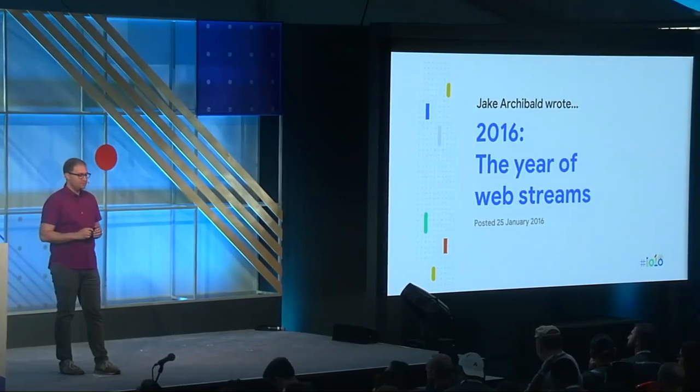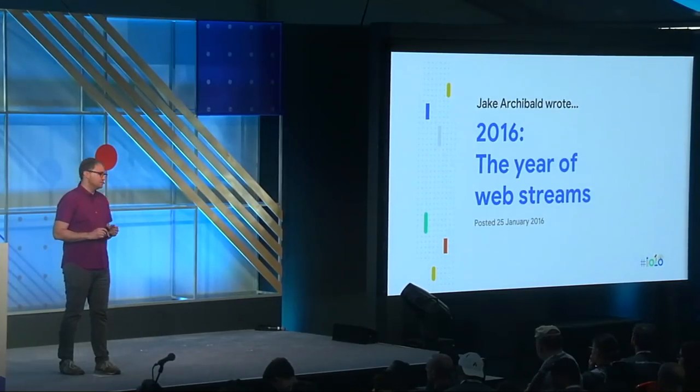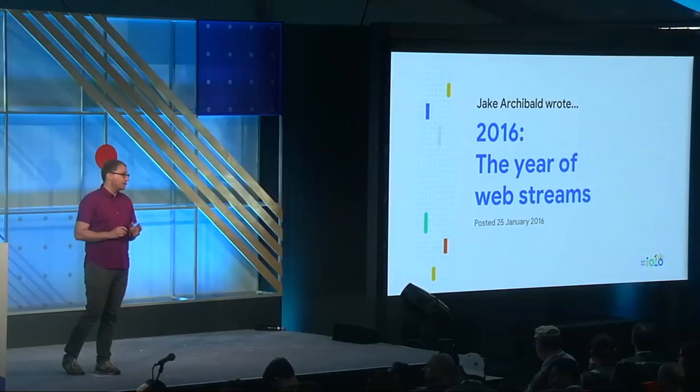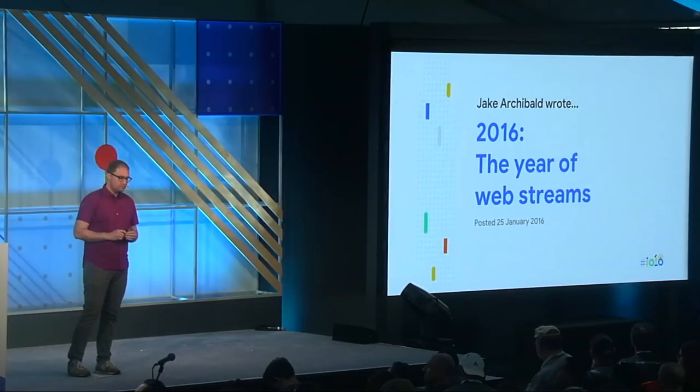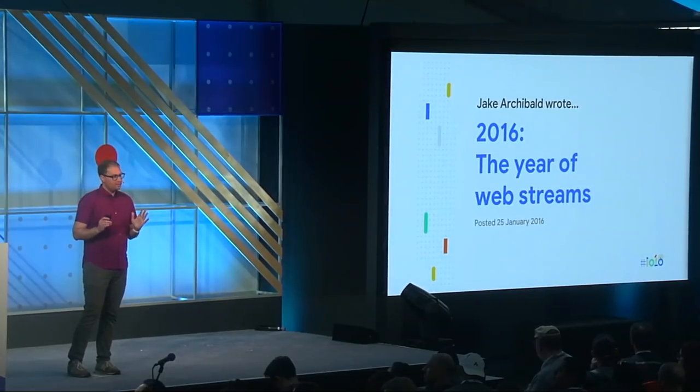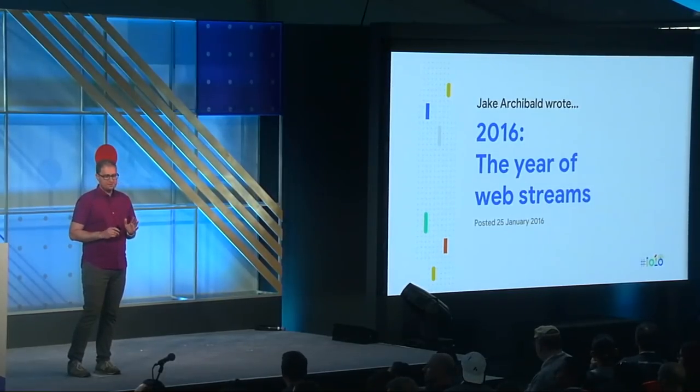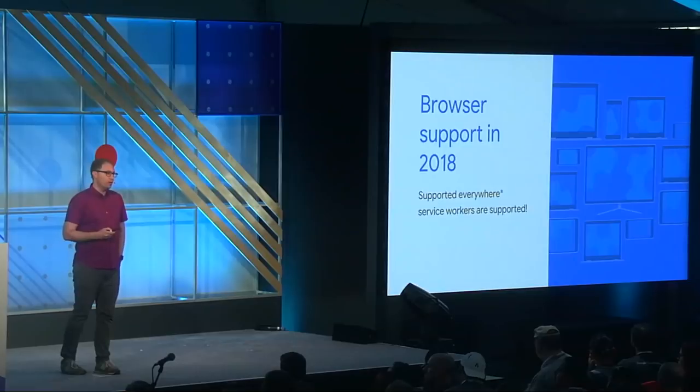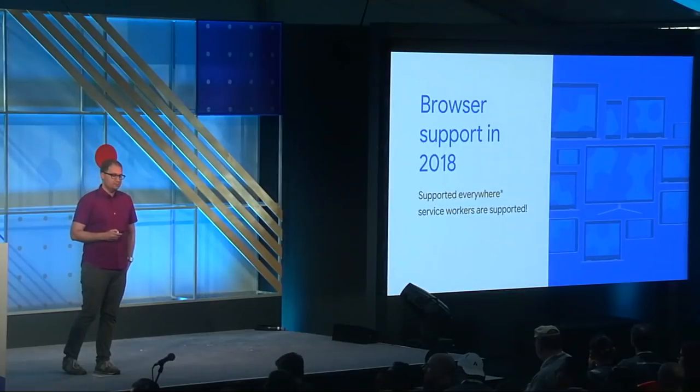You might have heard about the Streams API before. My colleague, Jake Archibald, has been singing its praises for years now. He made this bold prediction back in 2016. And the Streams API is just as awesome today as it was two years ago, but with a crucial difference. While only Chrome supported the Streams back then, the Streams API is much more widely supported now.